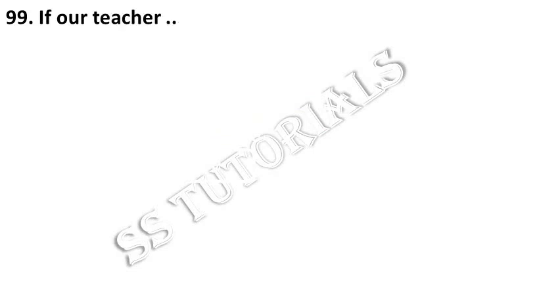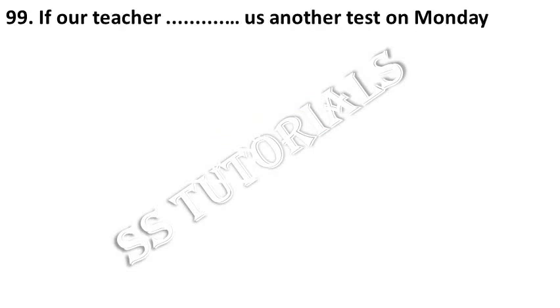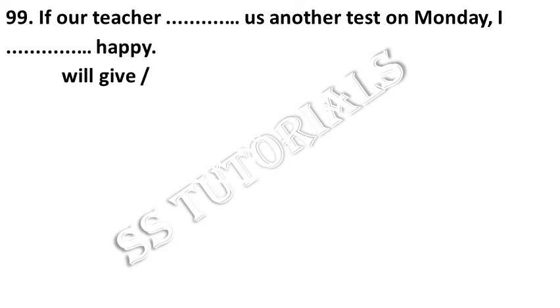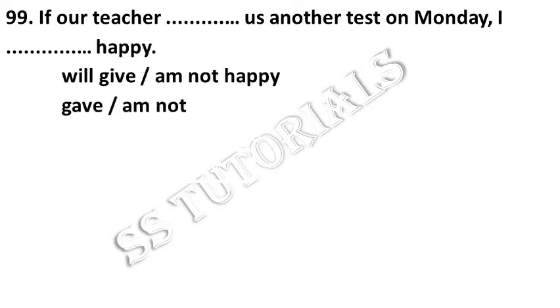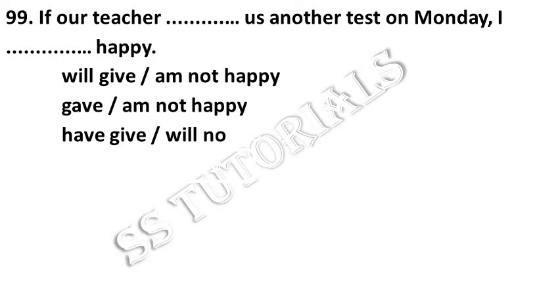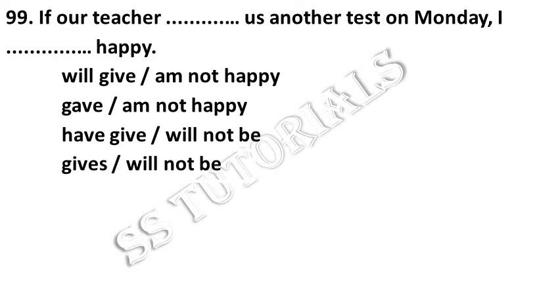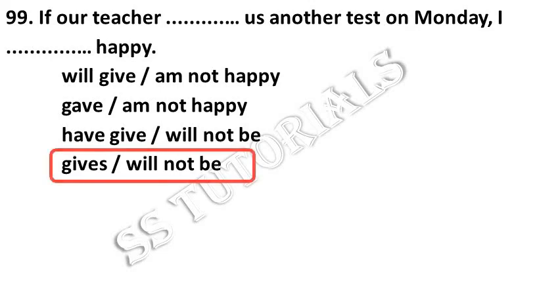If our teacher dashes another test on Monday, I dash happy. Answer: gives, will not be.